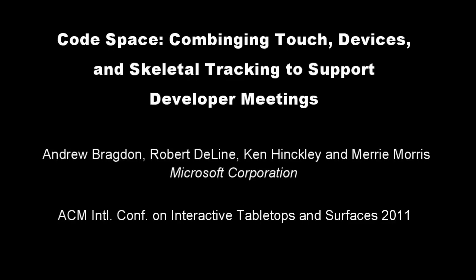We present Codespace, combining touch, devices, and skeletal tracking to support developer meetings.